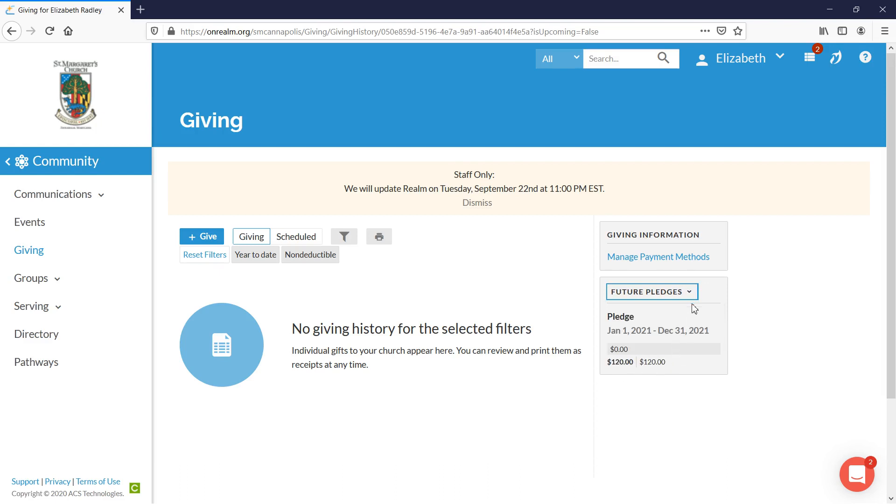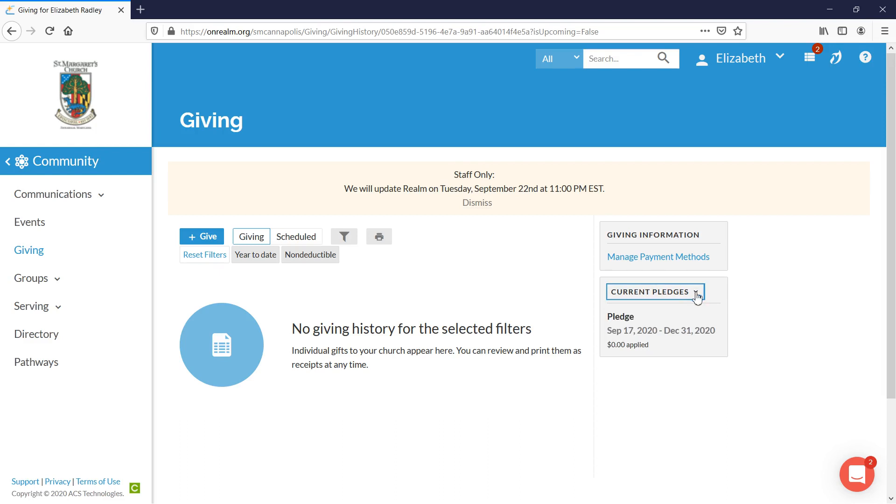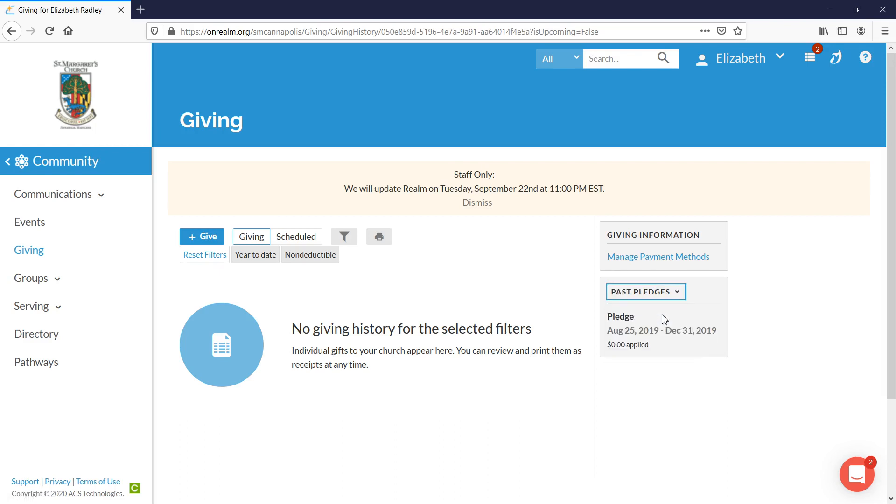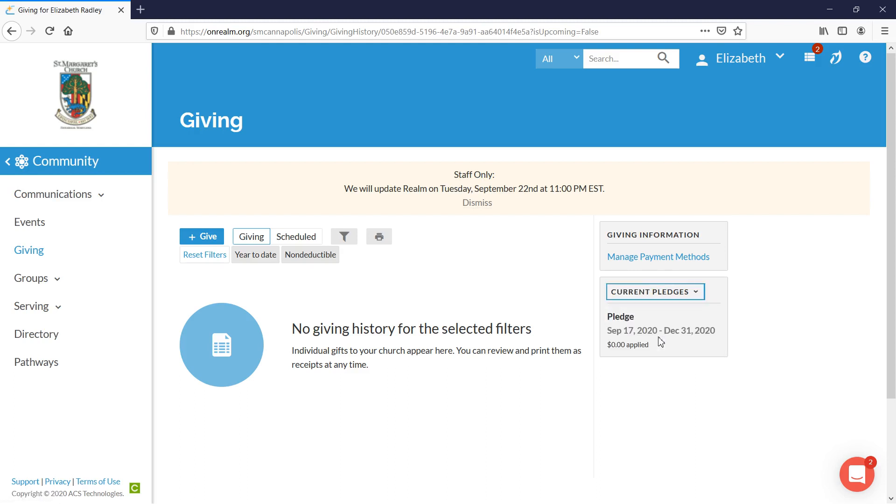If you'd like to look at your current pledge for the year 2020, you'll click current pledges. Any pledges that you had made in the years before you'd click past pledges. Had there been any donations to this pledge, to any of these pledges, it would show here in the center under giving history.